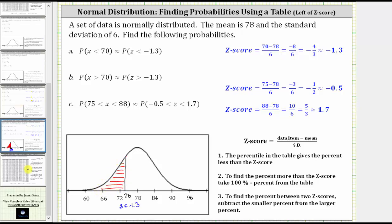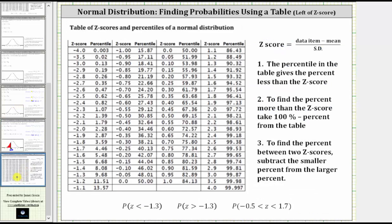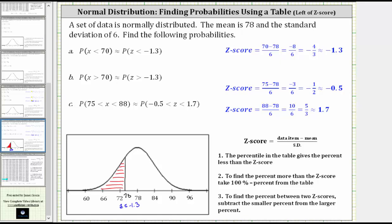Notice how this will be the probability to the left. Going to our table, we locate the z-score of negative 1.3, which is here. Notice how the corresponding probability is approximately 9.68%. This percent is the percent to the left, or probability to the left, and therefore this is the probability we are looking for. So the probability that x is less than 70, or that the z-score is less than negative 1.3, is approximately 9.68%.